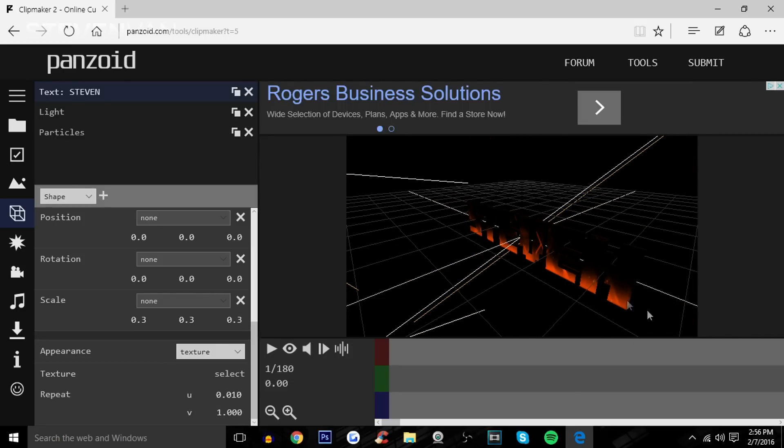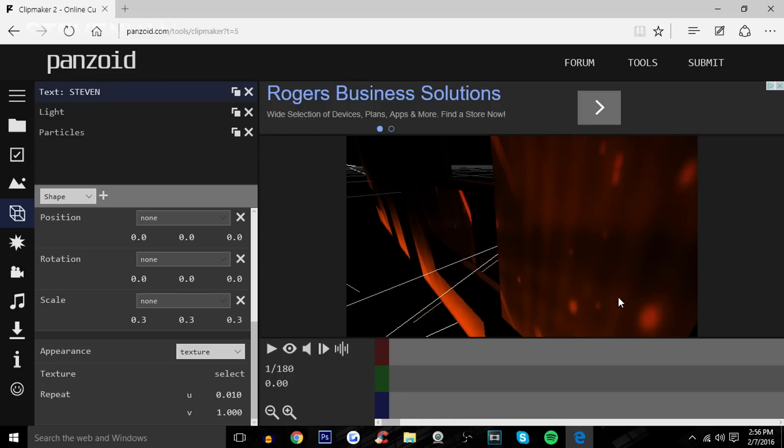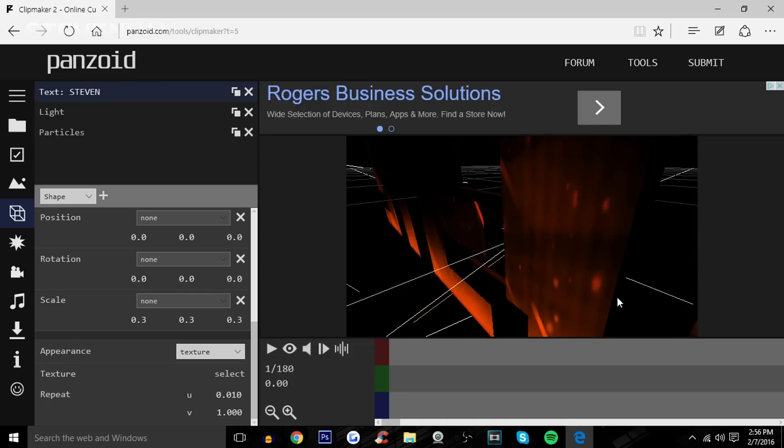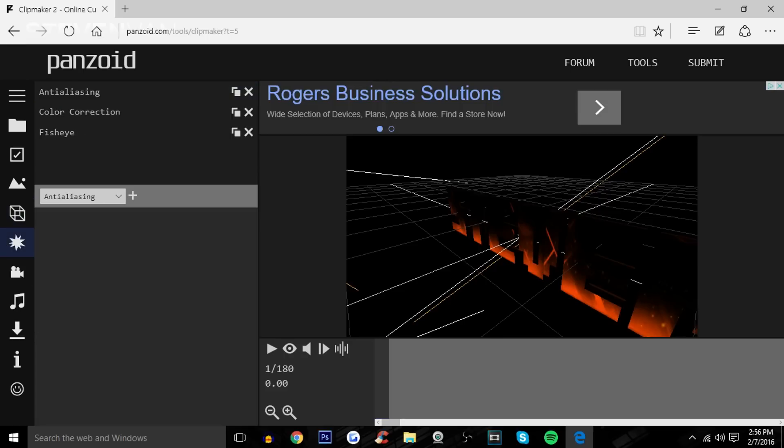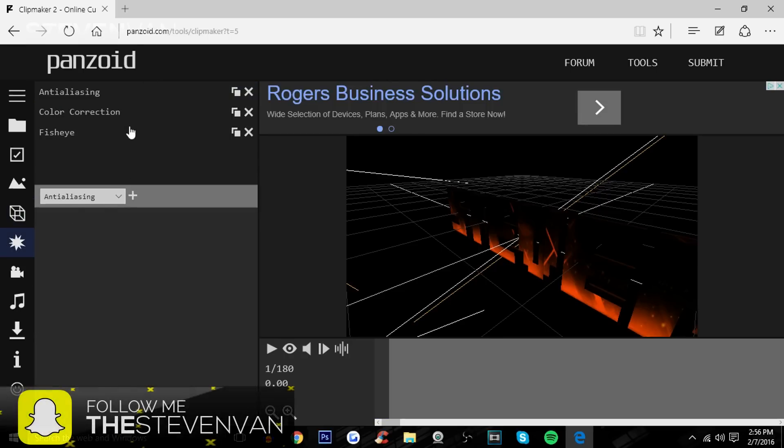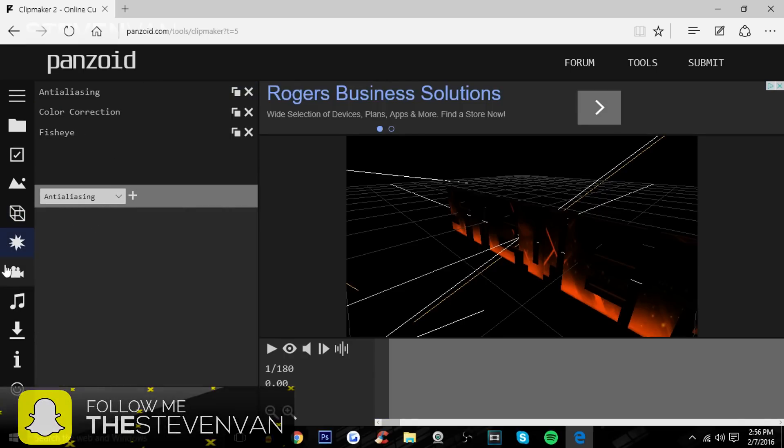So that is very nice. It looks very, very cool. Like, does that not look cool? That looks very cool. And here you can do color correction, you can add a fisheye effect. I'm not going to do that because I like the way it looks right now.